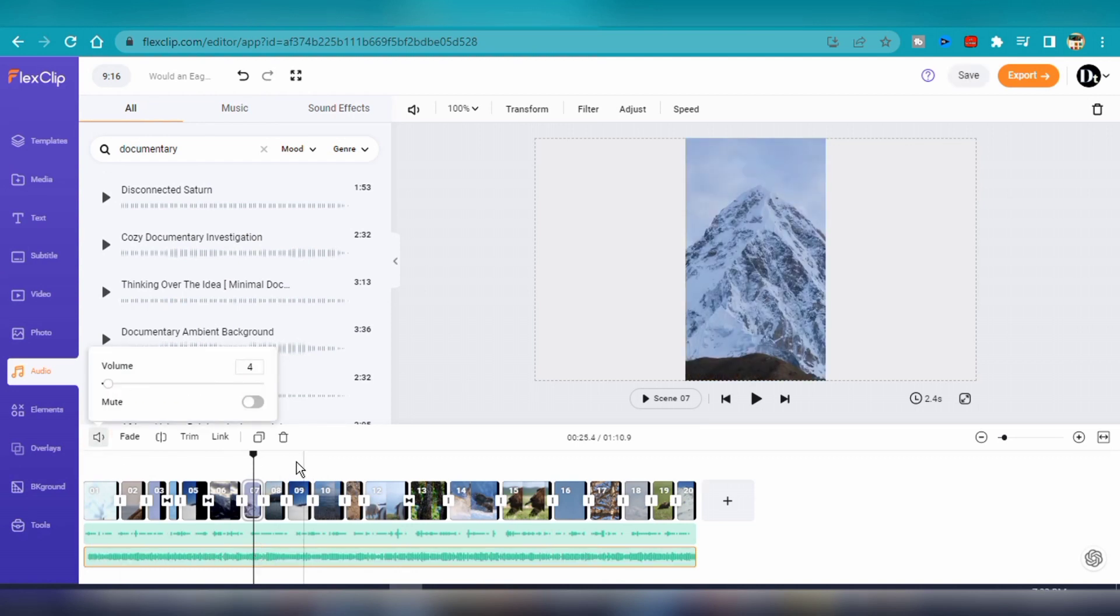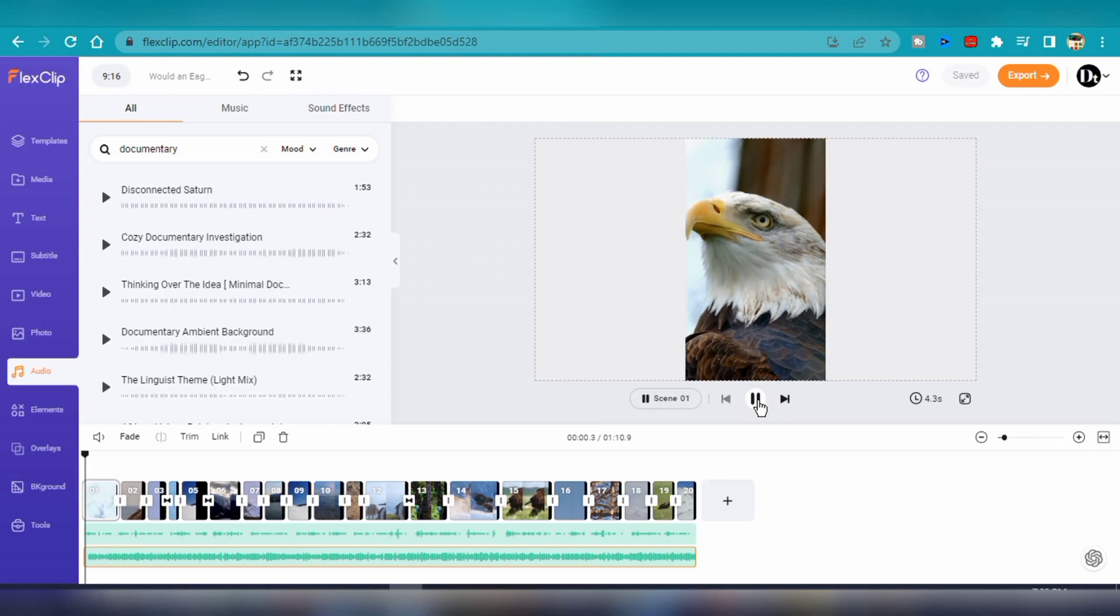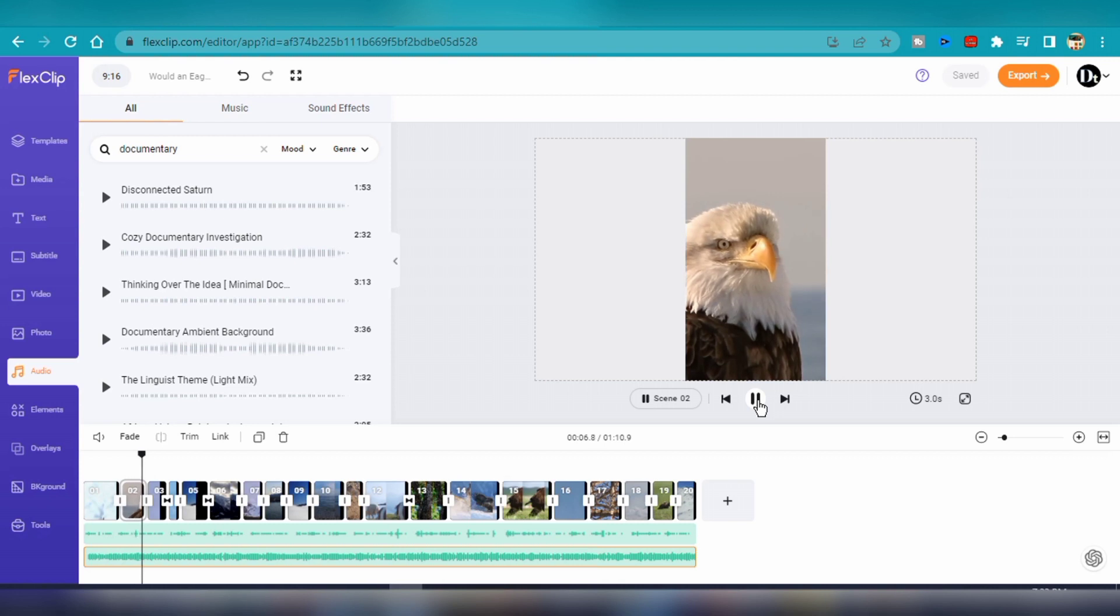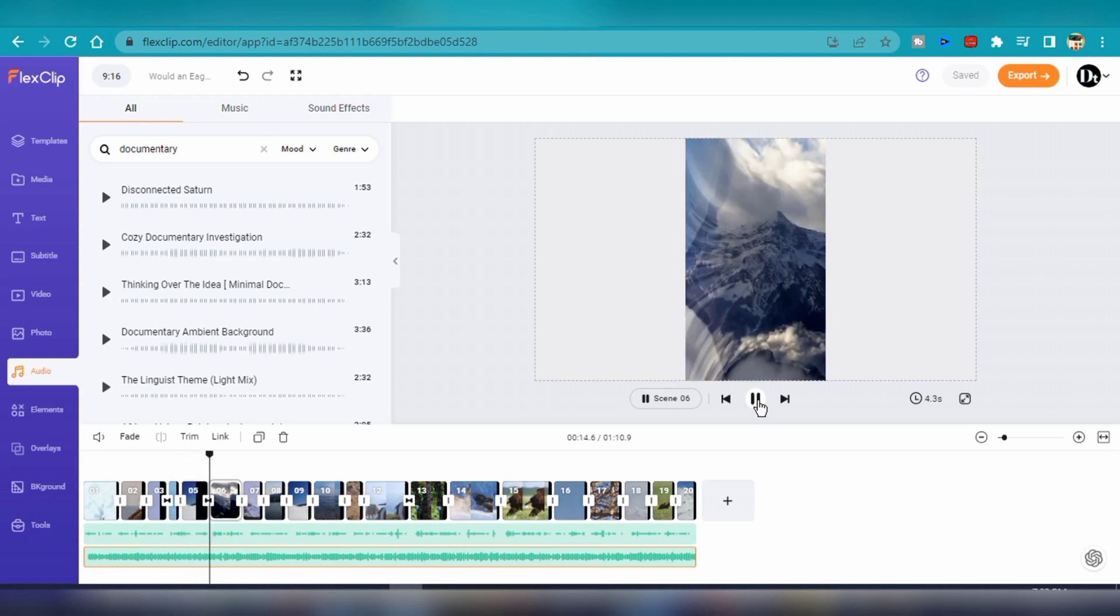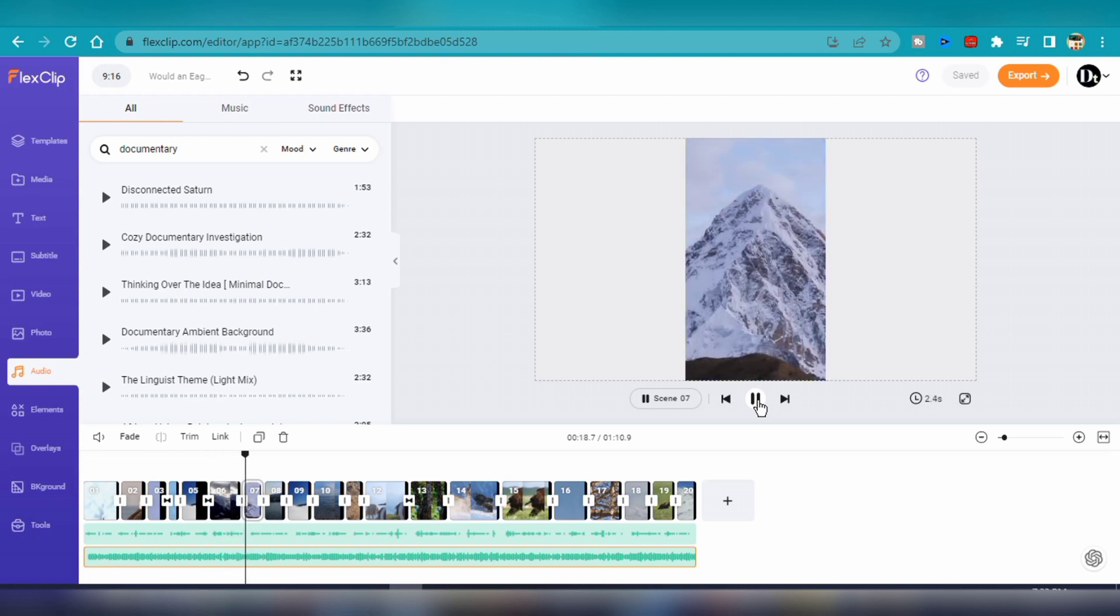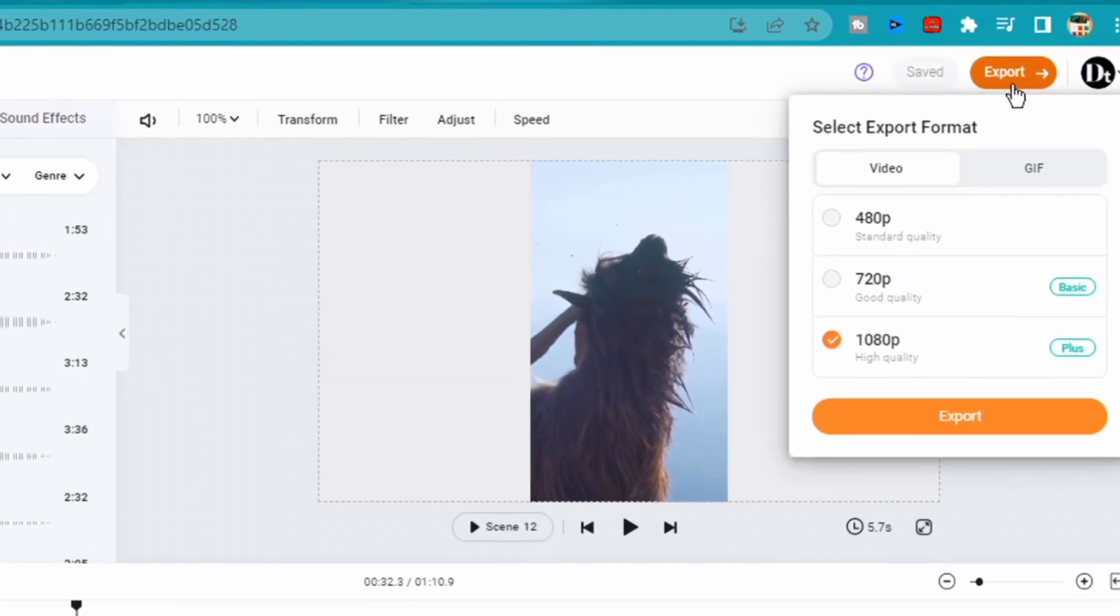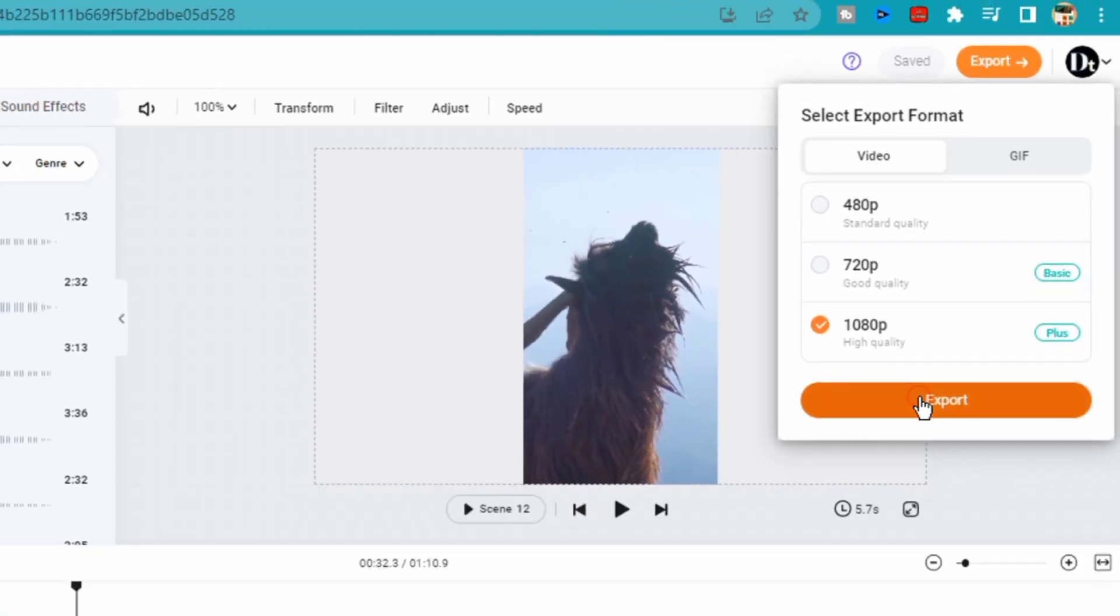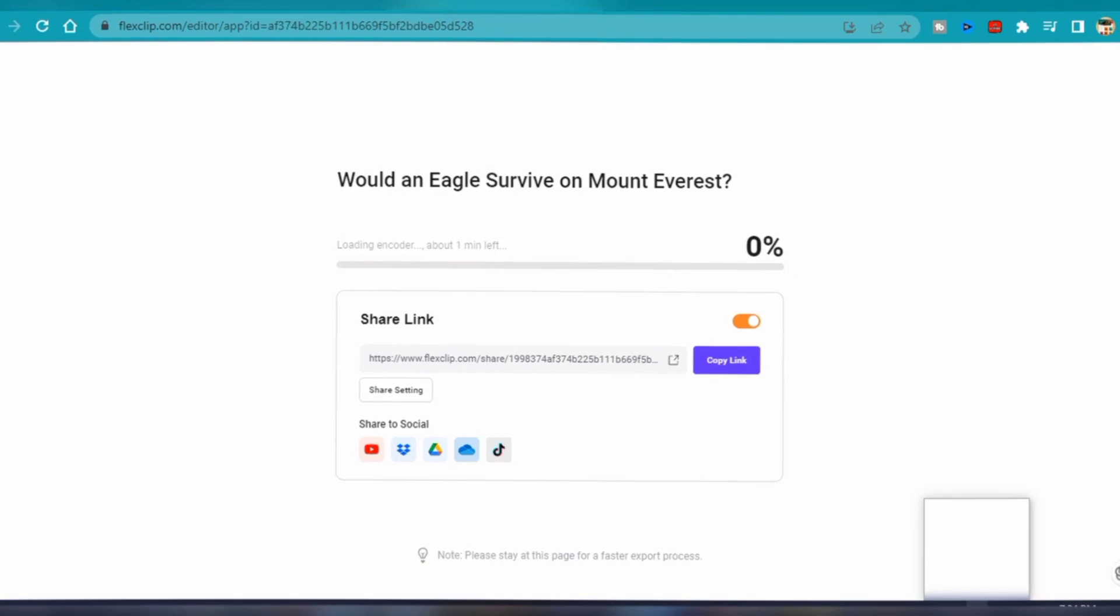Now that I'm done with the video editing, it's time to export the video. But first, let's have a brief preview. The preview plays showing the eagle and Mount Everest content with voiceover. So now that I'm happy with the video, it's time to export it. I'll just click on the export button in the top right-hand corner and select Full HD 1080p resolution. After a few minutes, my video will be ready to download onto my computer.